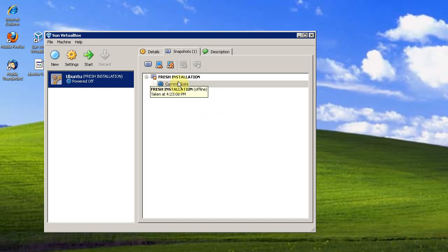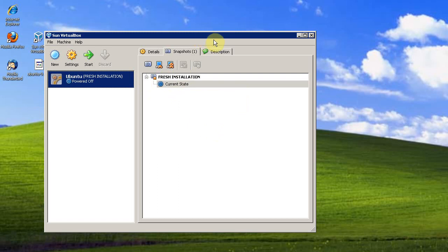So, play around with VirtualBox. If you have any more questions or you'd like to know more about virtualization, check out virtualbox.org and gaslampcomputers.com.